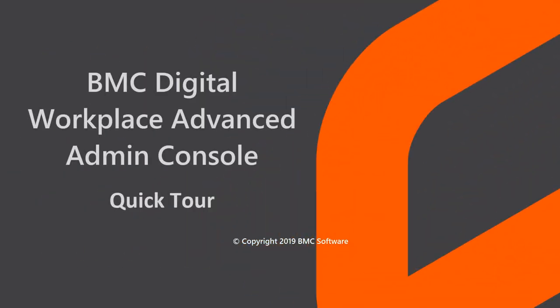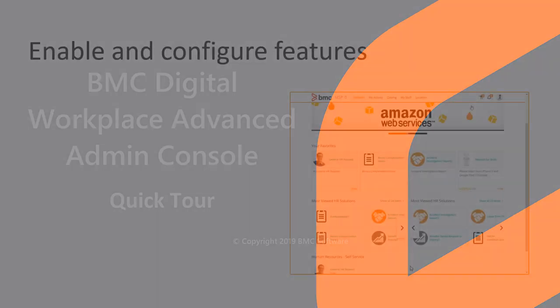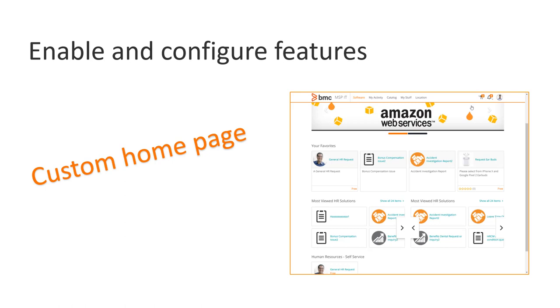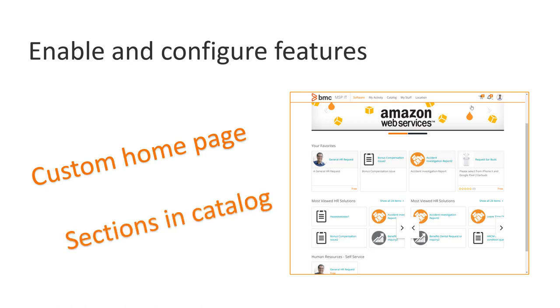This video gives you a quick tour of the BMC Digital Workplace Advanced Admin Console which allows you to enable and configure features such as creating a custom home page and setting up sections in the catalog for the end user console.